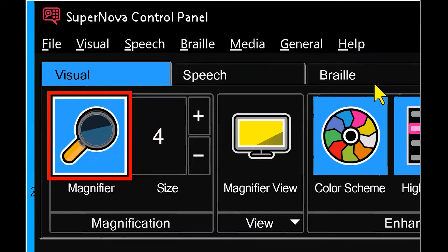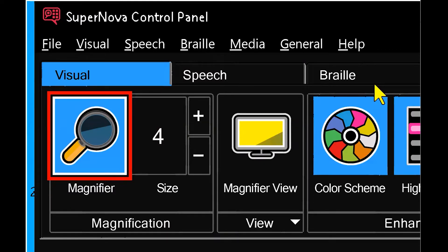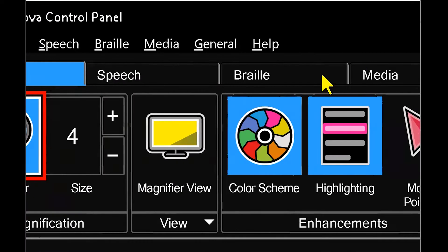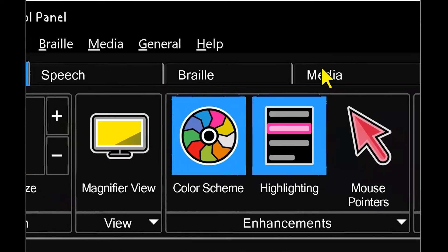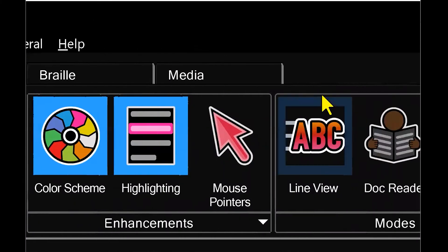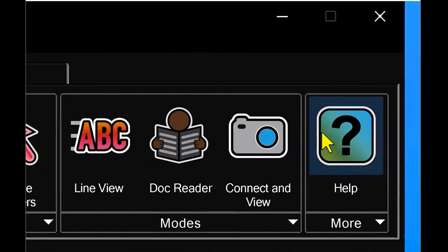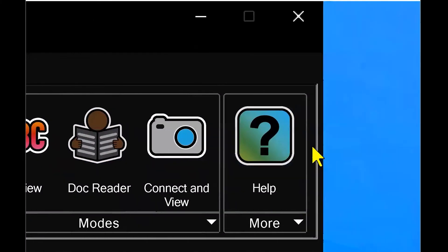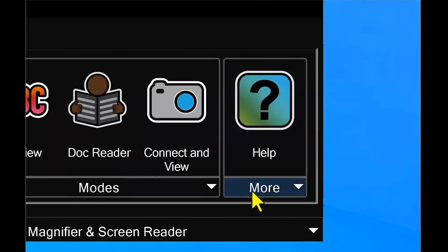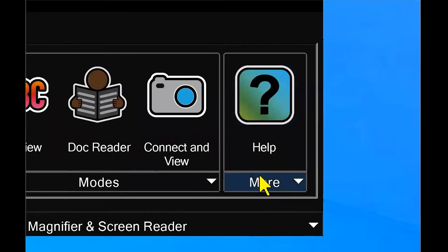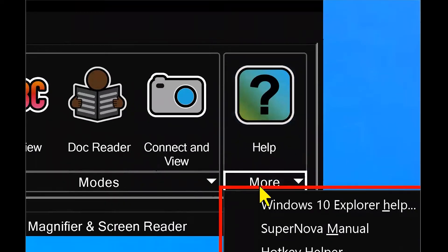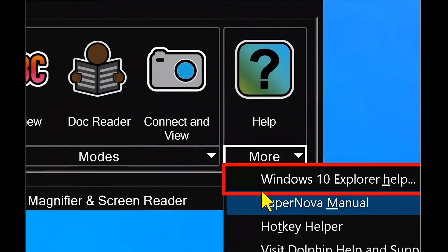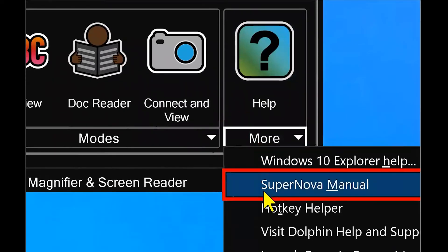On each of your page tabs, whether it's visual, speech, braille or media, you're going to have at the very end of each one of those page tabs is the help button and also a more drop down menu, which mimics the help tab with the omission of the about feature.